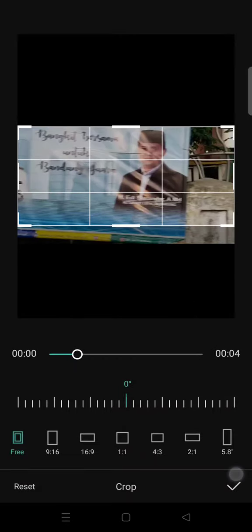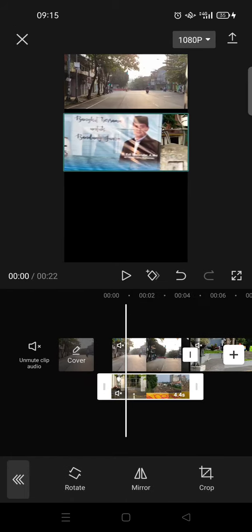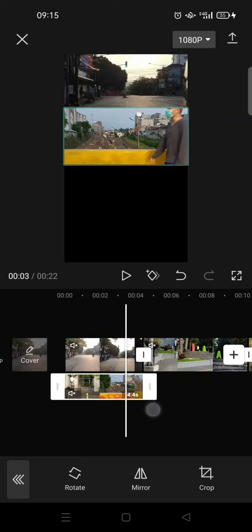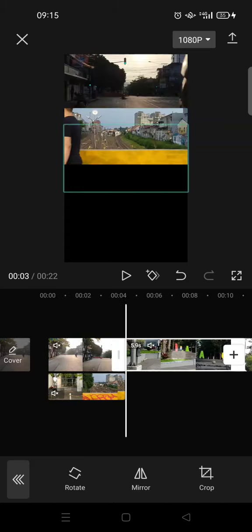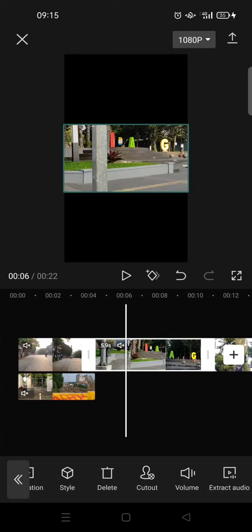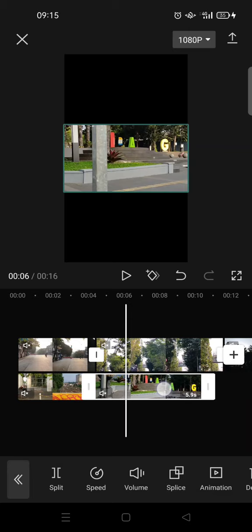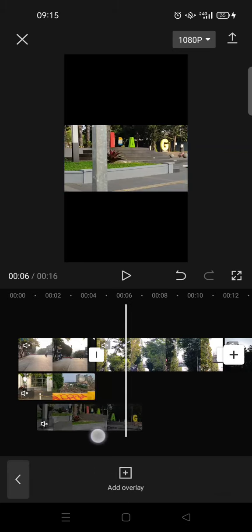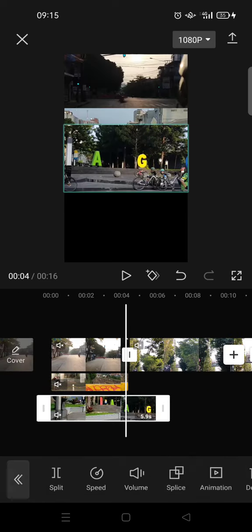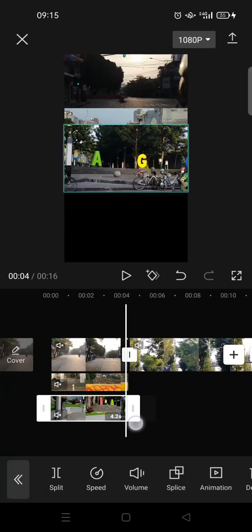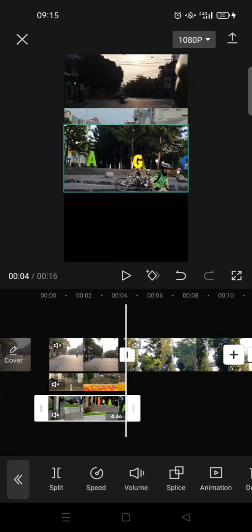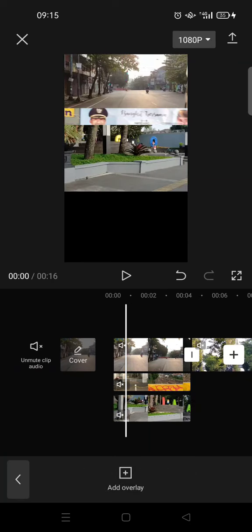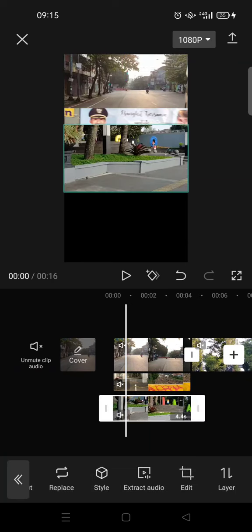And then when you're done cropping and moving the second video, you can just do the same thing for the rest of the videos. So just click on the third video and then set it as overlay and put it at the bottom. Then I'm going to adjust it like so, and then edit it and crop it.